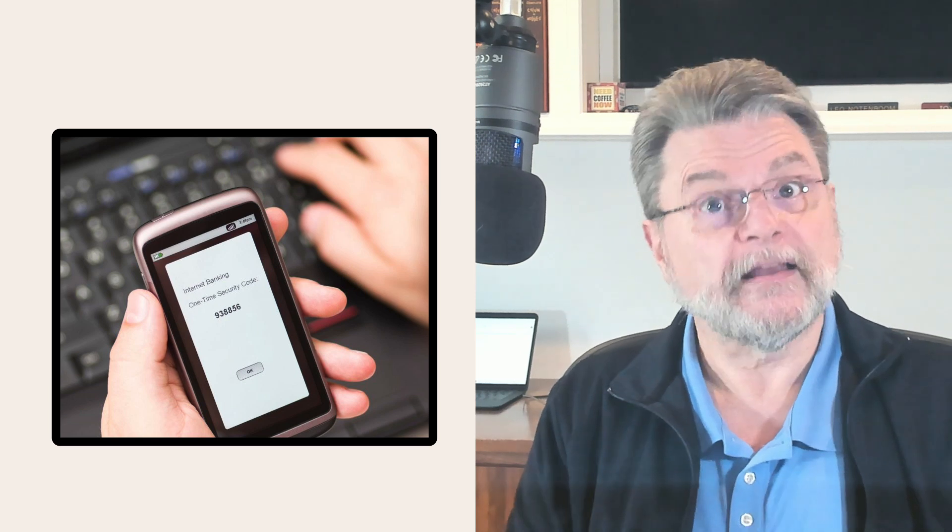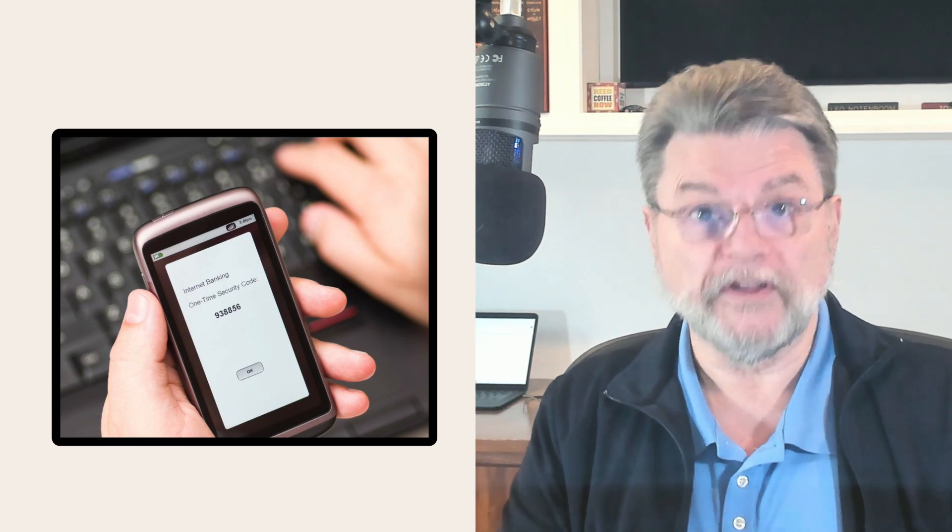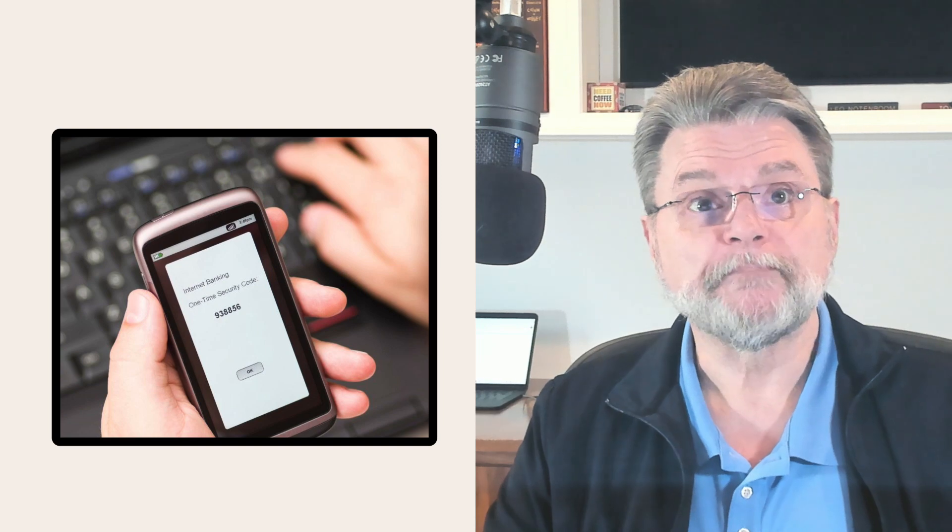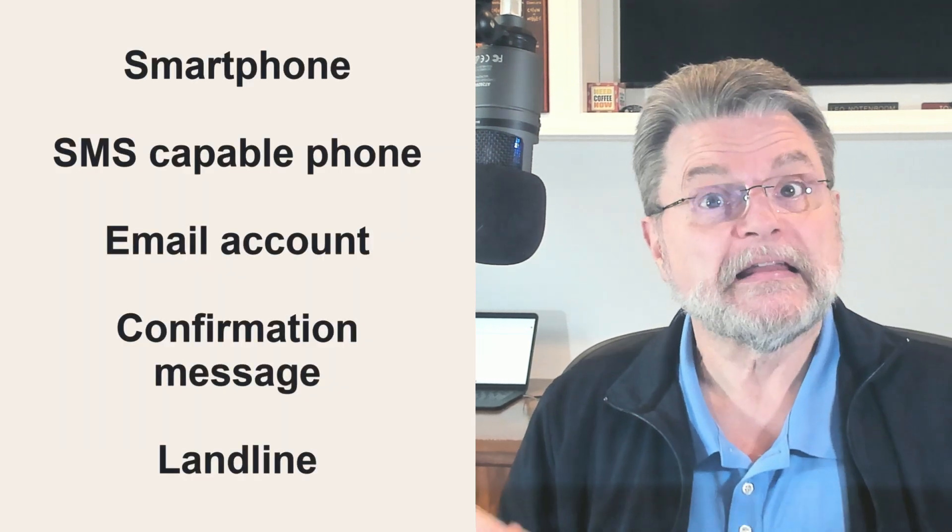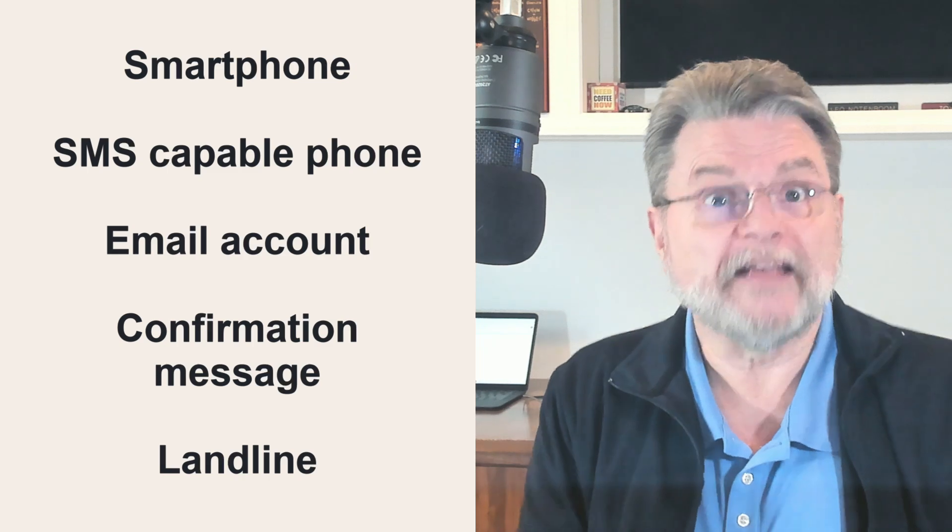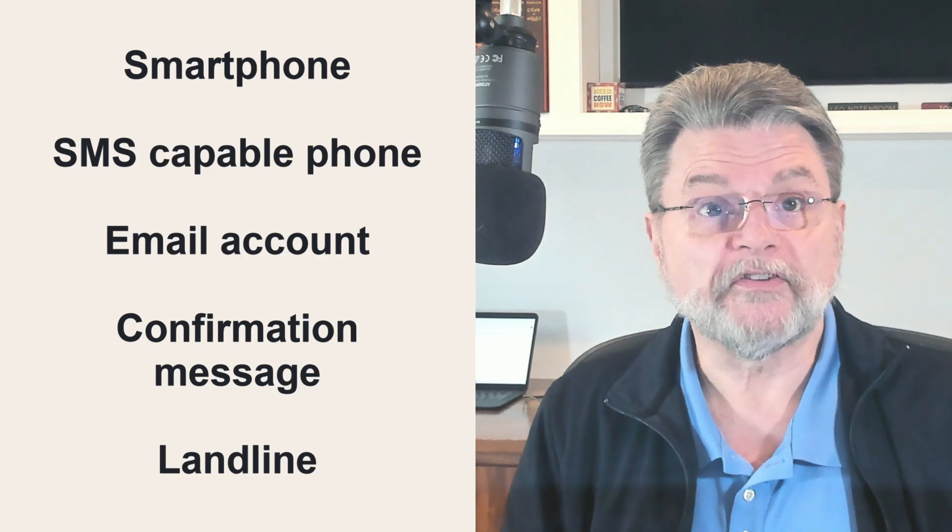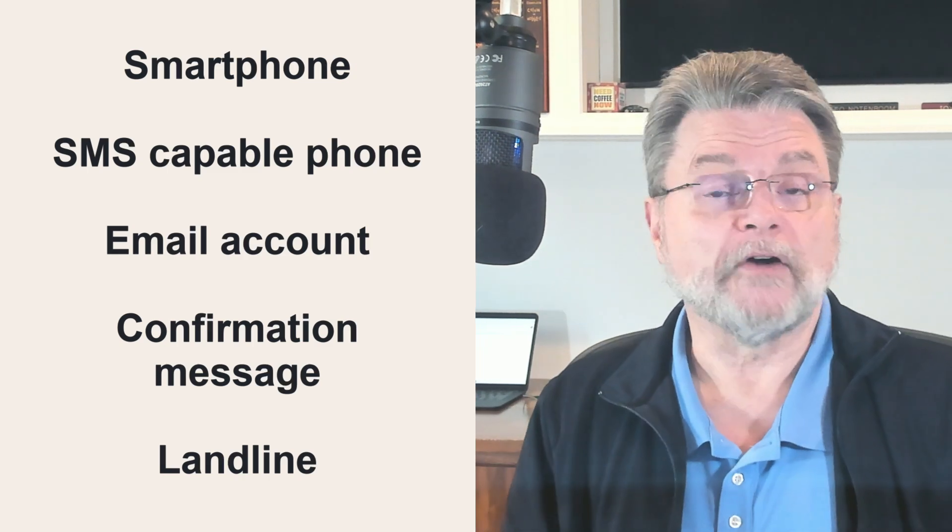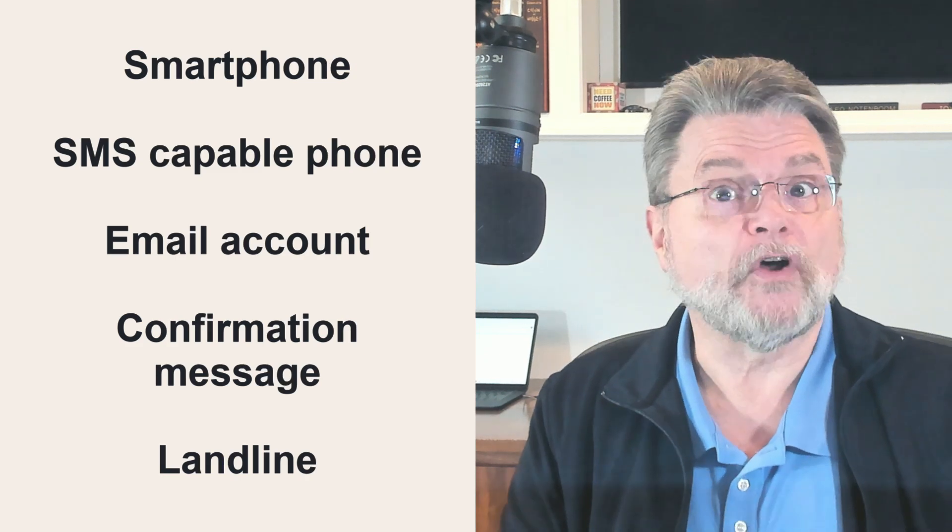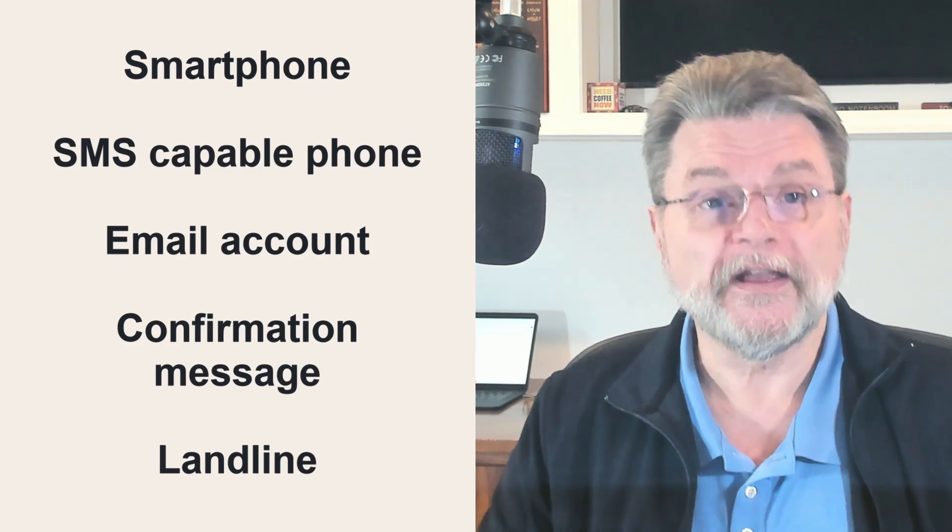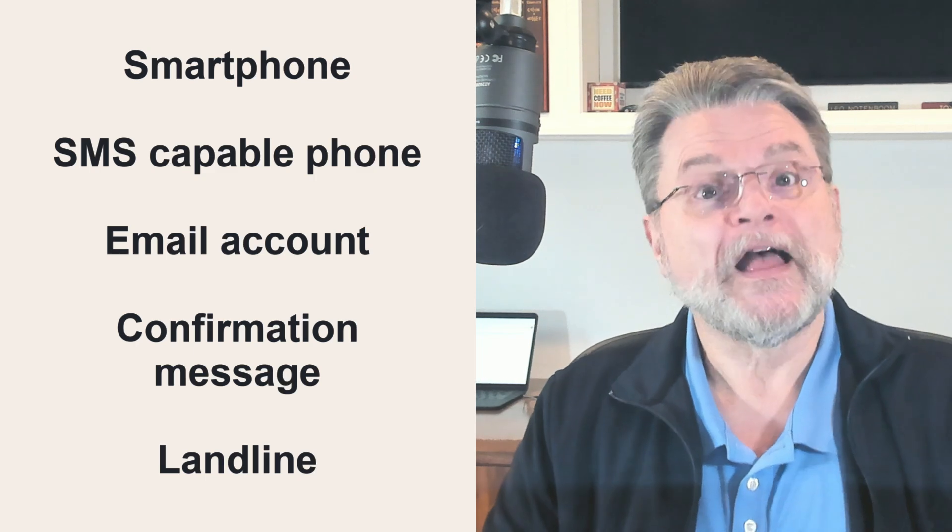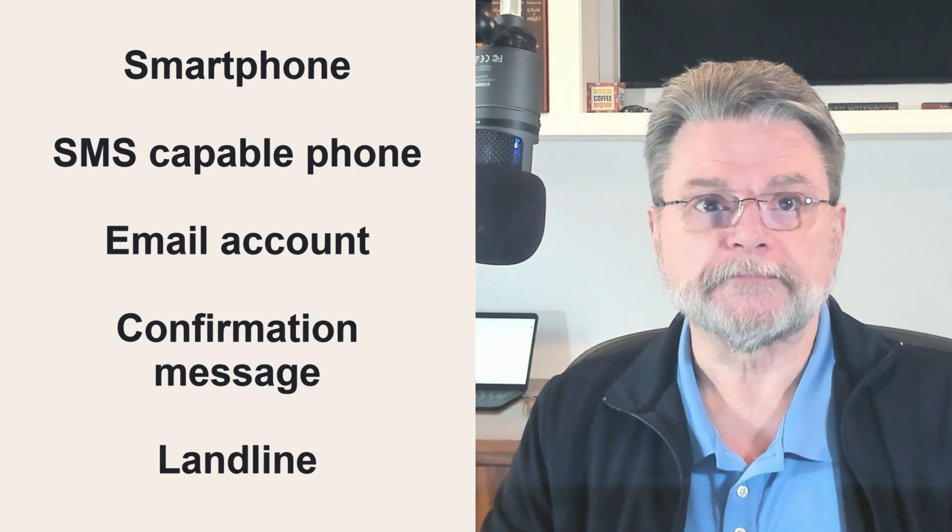That can take several forms depending on what you have and what service you're signing into supports. It could be a smartphone in your possession, typically using an authenticator app, or an SMS capable phone in your possession, or an email account you have access to, or another device on which you can respond to a confirmation message, or even in a few cases, a landline phone you can answer.